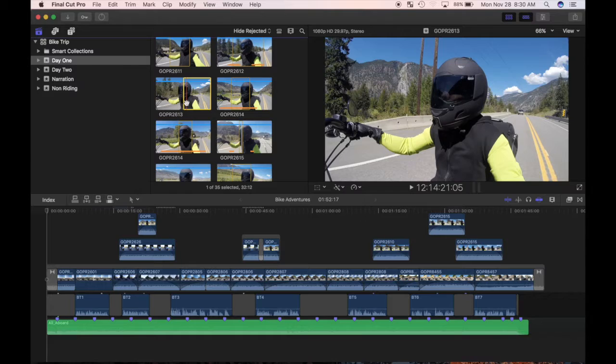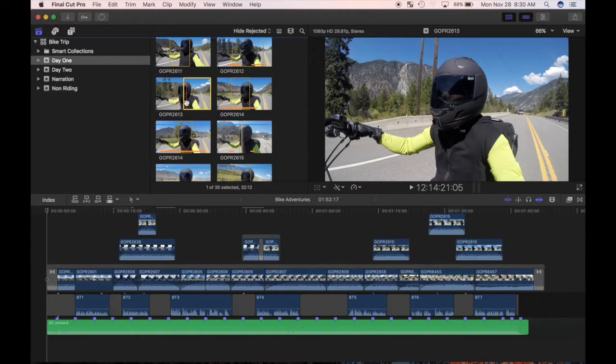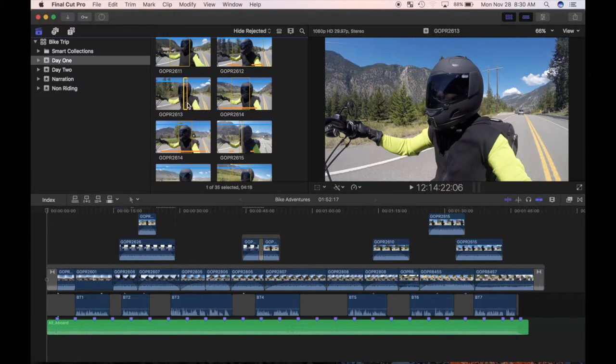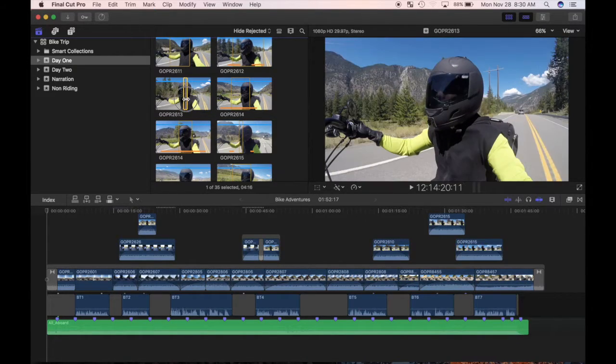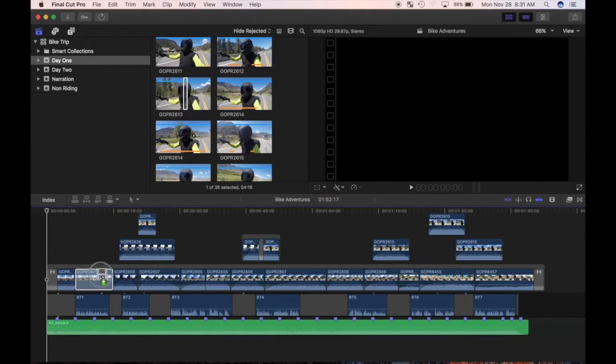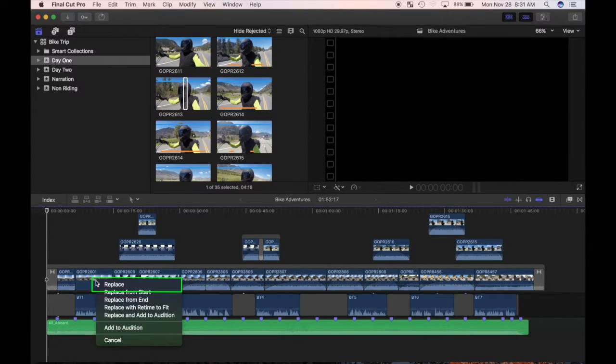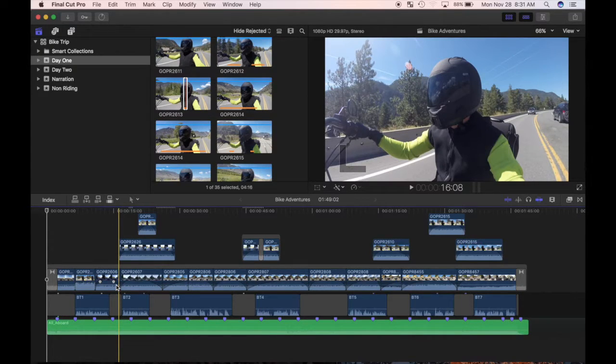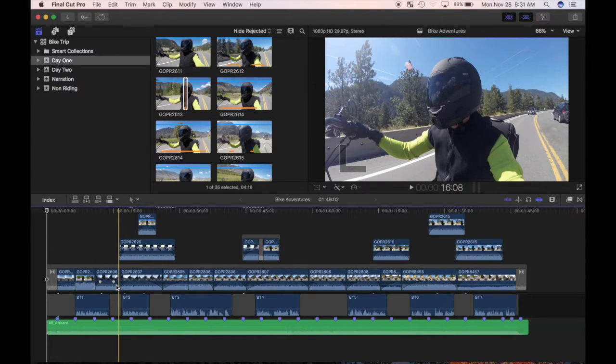It places your entire browser clip into the timeline. If the browser clip is longer or shorter than the project clip it's replacing, the project clips ripple around it to fit it in. I'll select the browser clip, drag it over the clip I'd like to replace, and choose replace option. My clip in the timeline is replaced with my browser clip, and since it was shorter, the clips around it rippled.